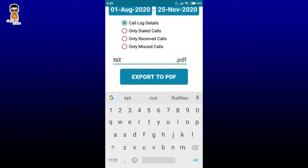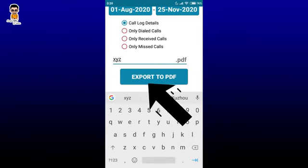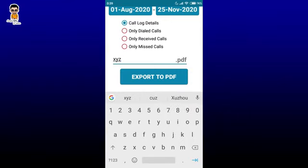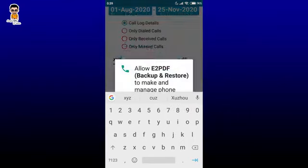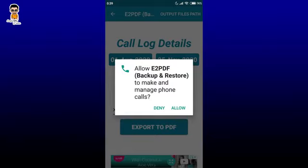Here we tap Export to PDF — I will tap this. I will just allow the permission to install.